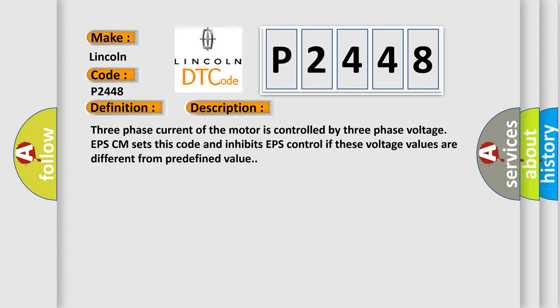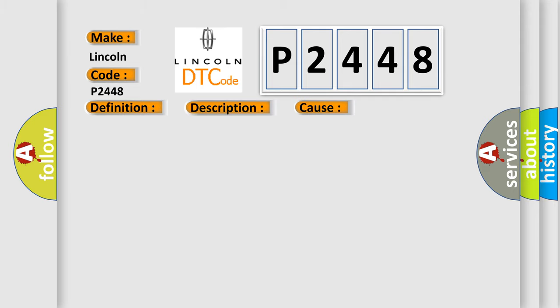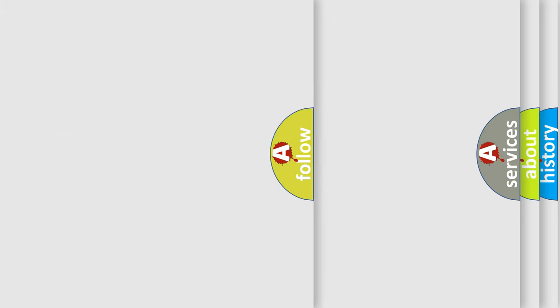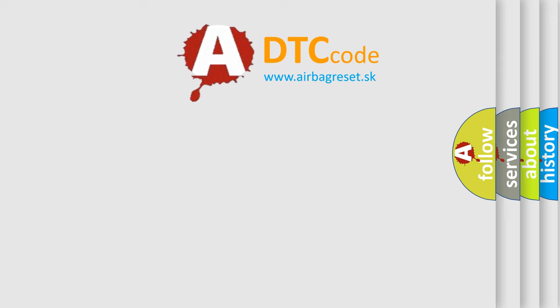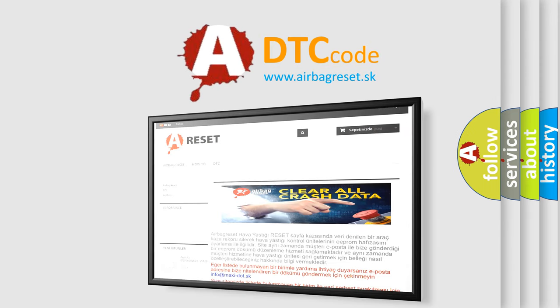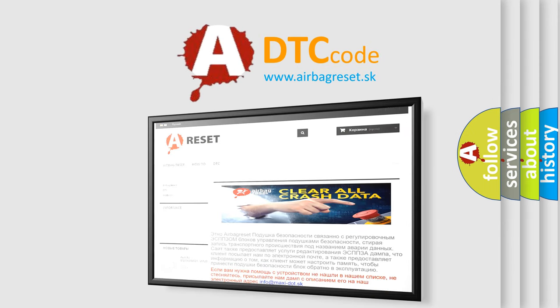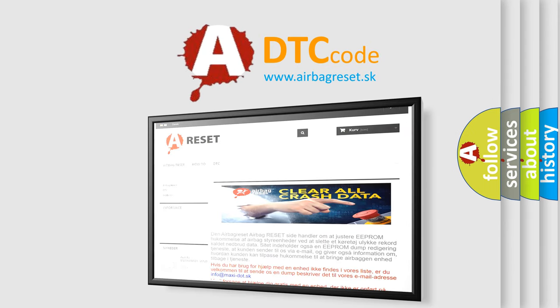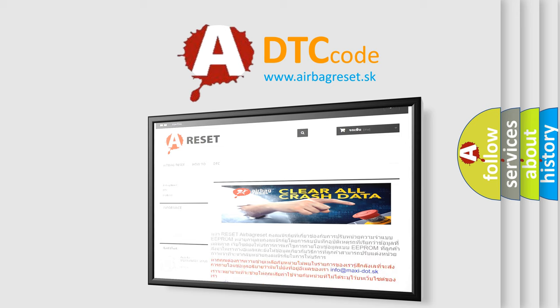This diagnostic error occurs most often in these cases: Faulty Motor, Faulty ECU Voltage Sensor. The Airbag Reset website aims to provide information in 52 languages. Thank you for your attention and stay tuned for the next video.